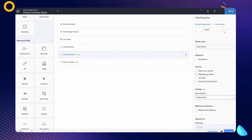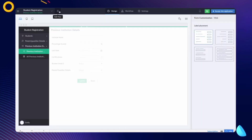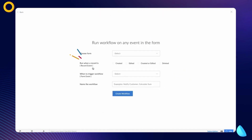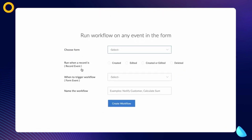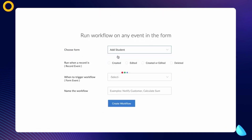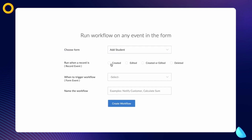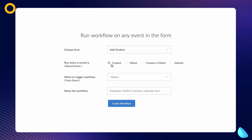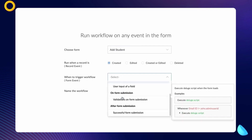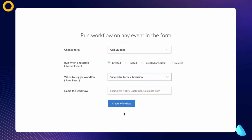Let's create a workflow for the first requirement. Create a workflow to run on a form event. Choose the Add Student form as the form on which to run the workflow. Choose the workflow to run when a record is created — this workflow should be triggered when the form is submitted. We choose this option as we want the workflow to run whenever a user submits the form. Give a name and proceed to create the workflow.